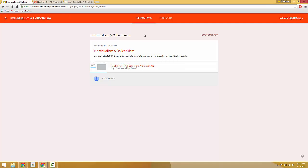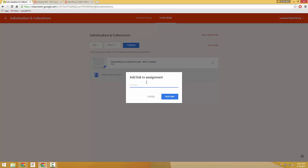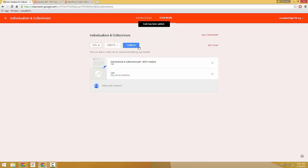And we'll come back to Classroom here and we will add a link, and we're going to click turn in.